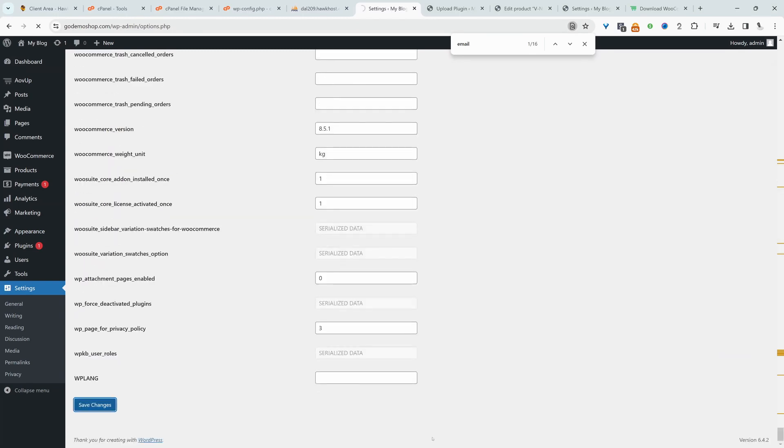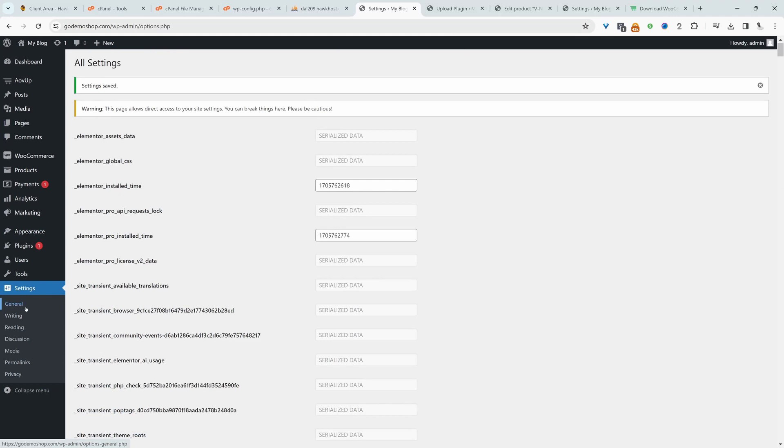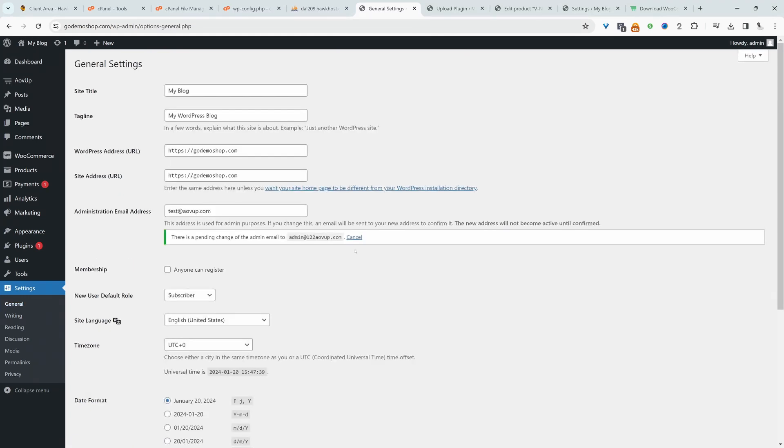Okay, so now let's head over to general again and let's see if the changes has been reflected. Okay, so this here you can see says tests.